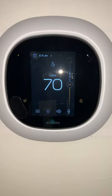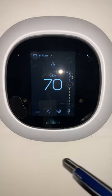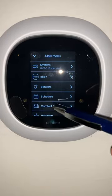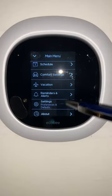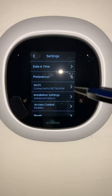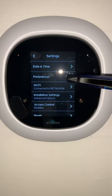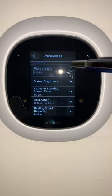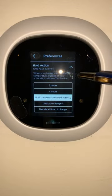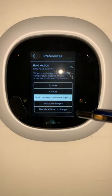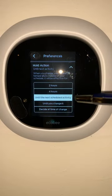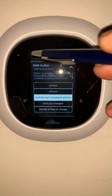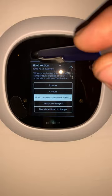Let me show you how to change the hold action. Press main menu, go all the way down to Settings, press Preferences, go all the way down to Hold Action, choose the hold action that is good for you, and go back to the main screen.